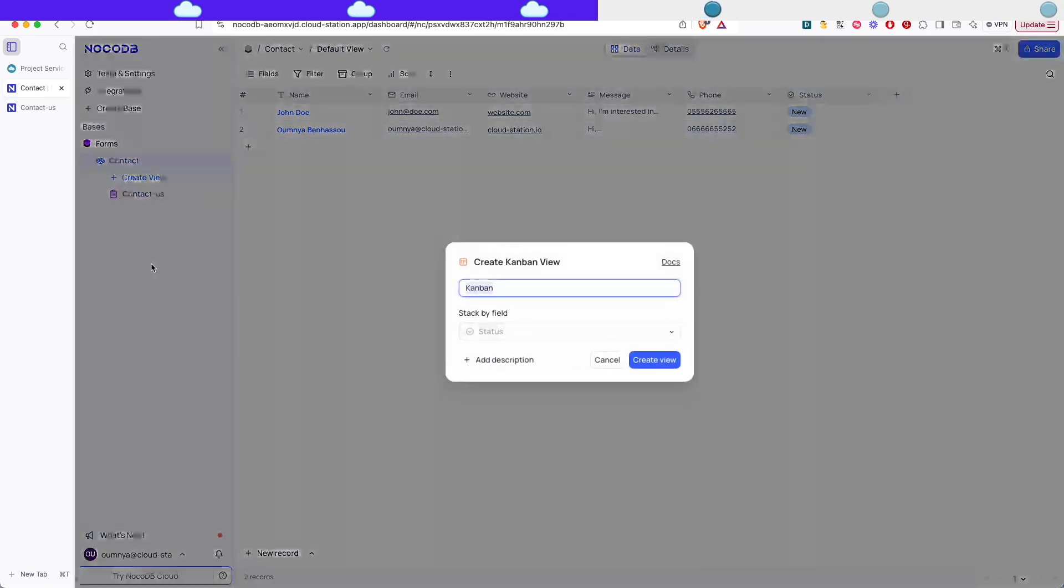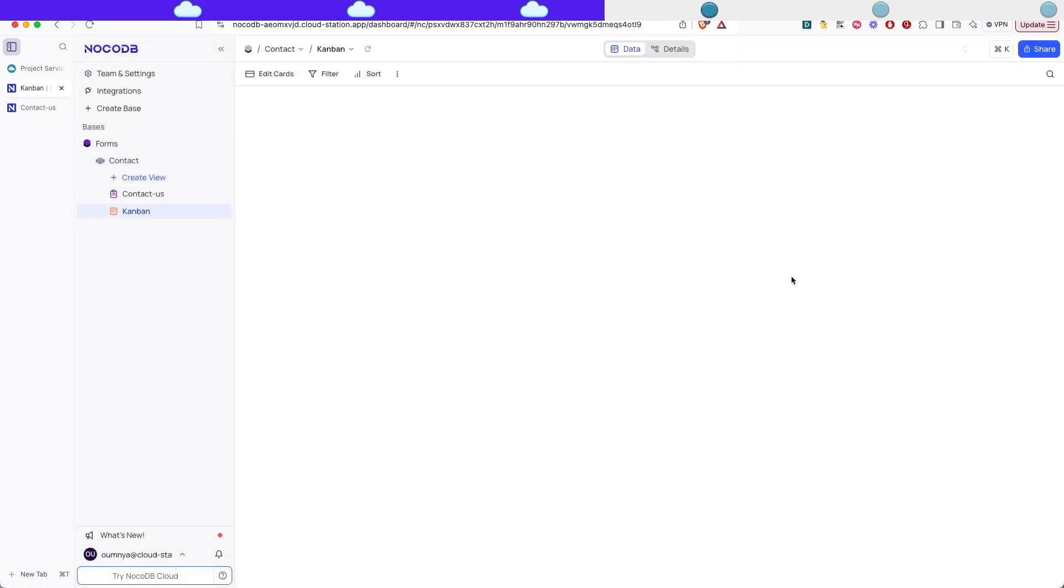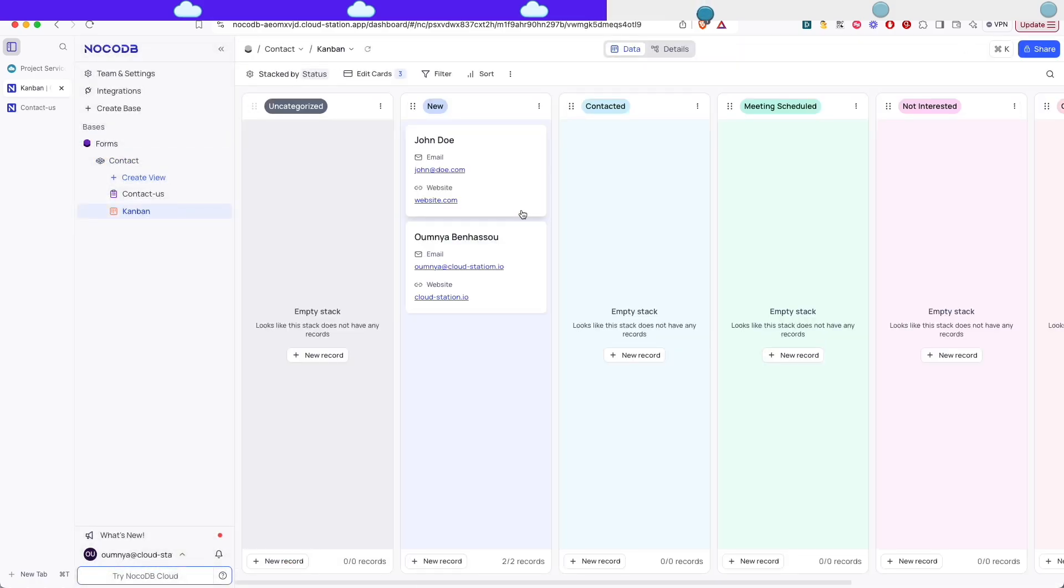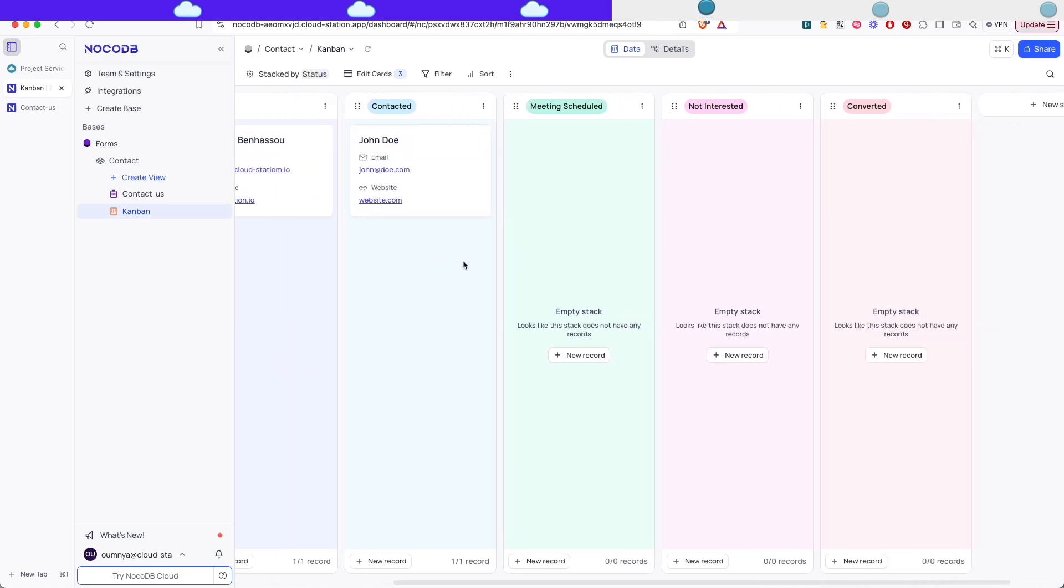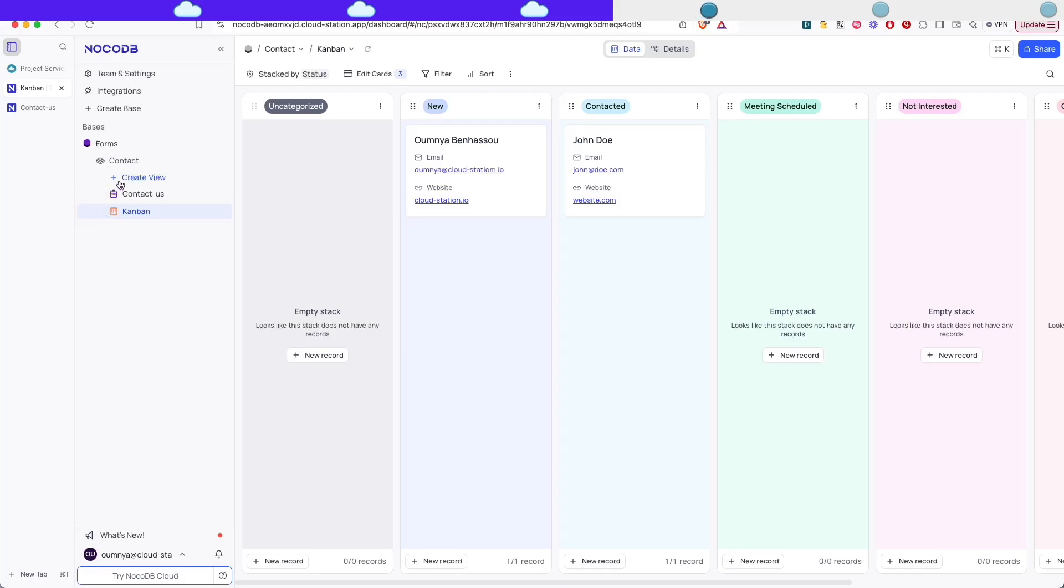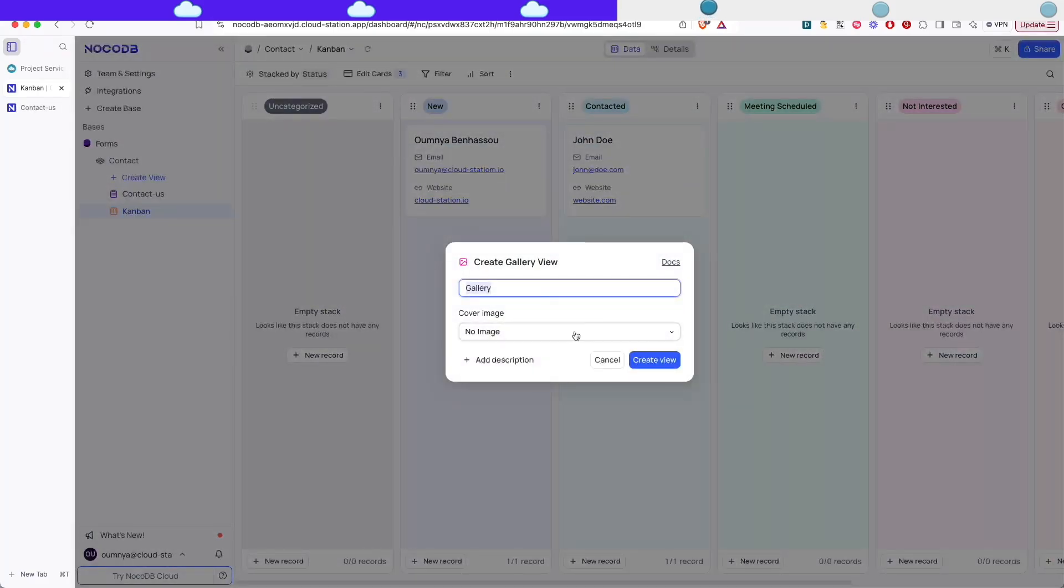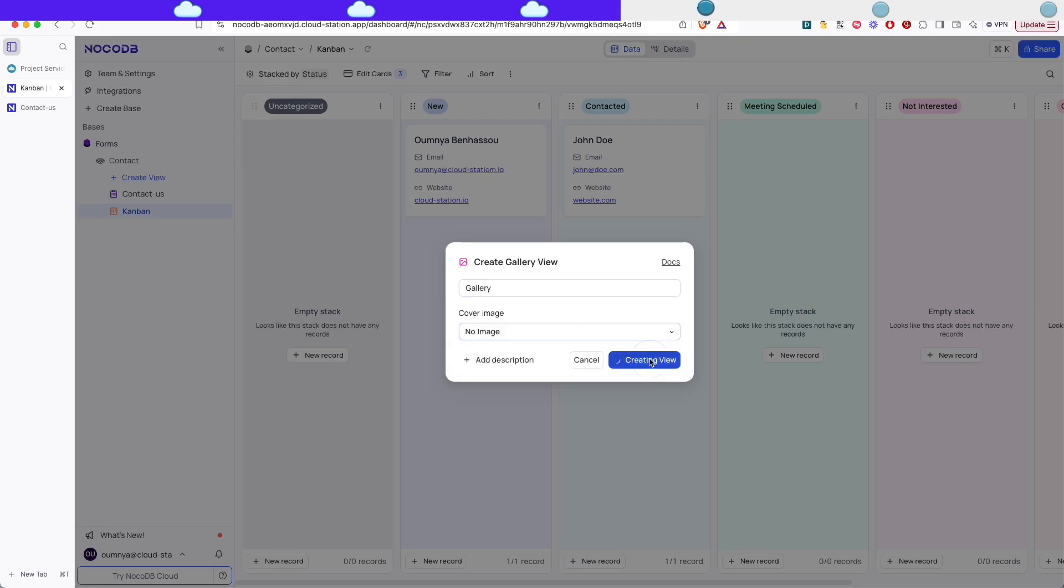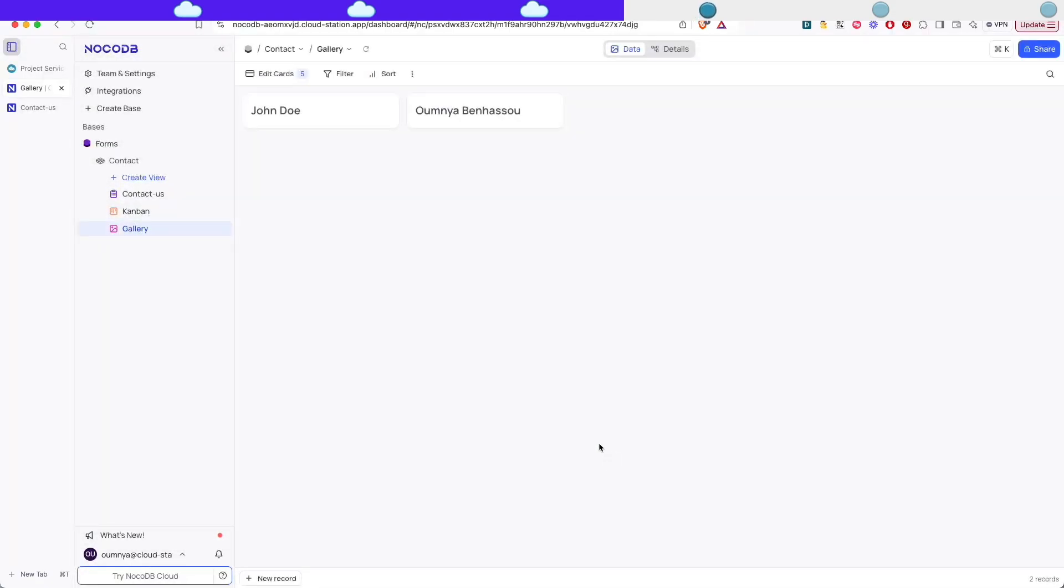And we can actually create a new view which is gonna be stacked by the status that we just created. Here you can see all the new contacts are in the new column and if we drag and drop from new to contacted it's gonna update accordingly. There's also another view which is the gallery view and if we had an image it could show up with images but right now it's just with names which is good enough for this use case.